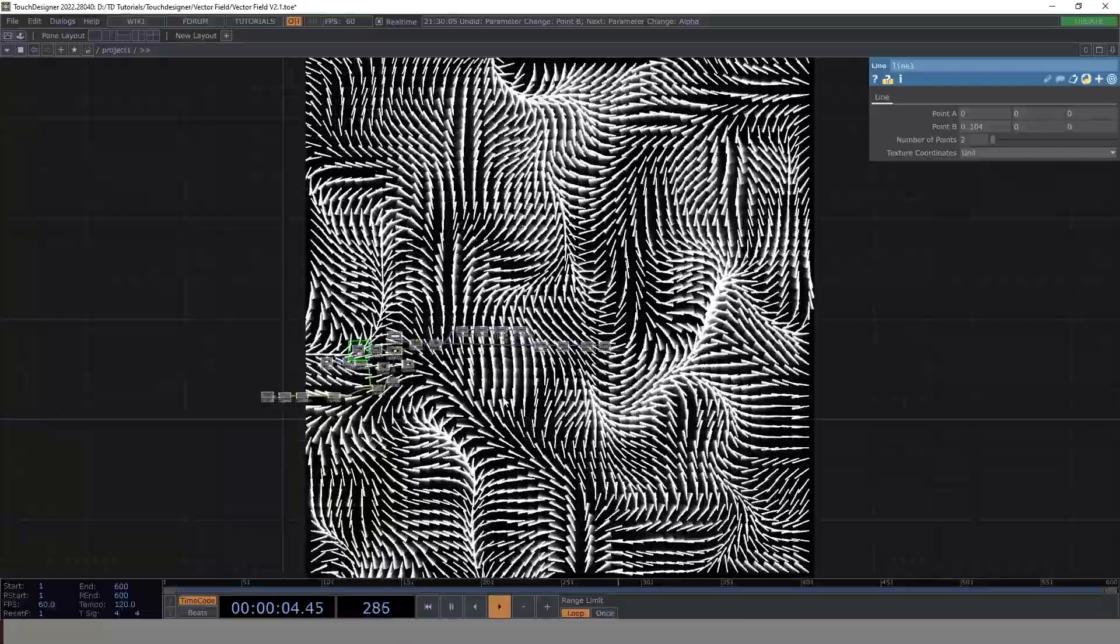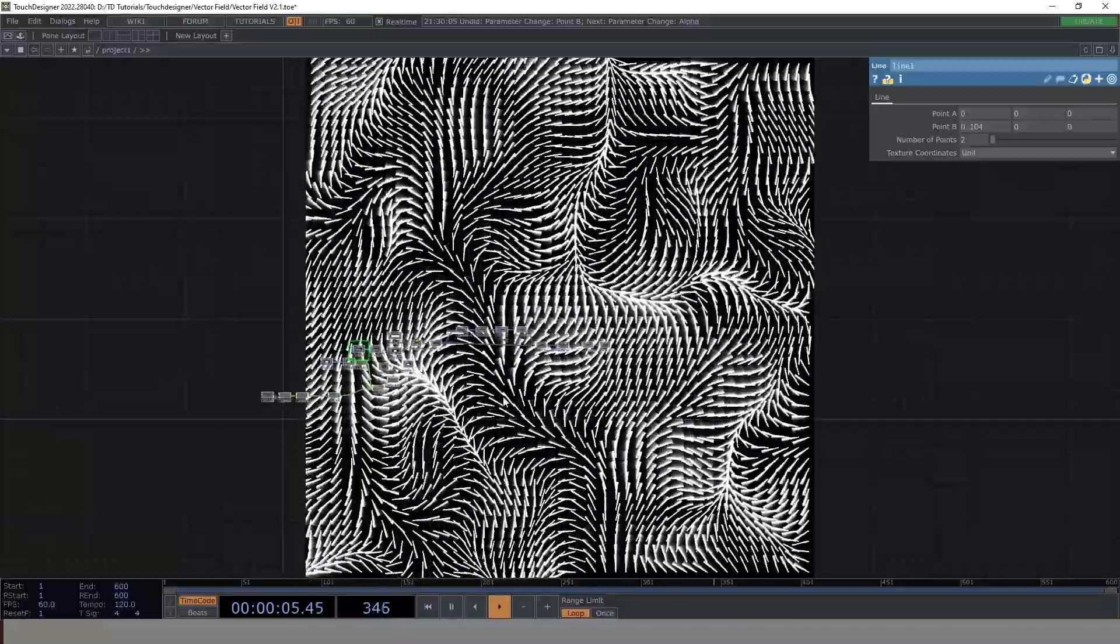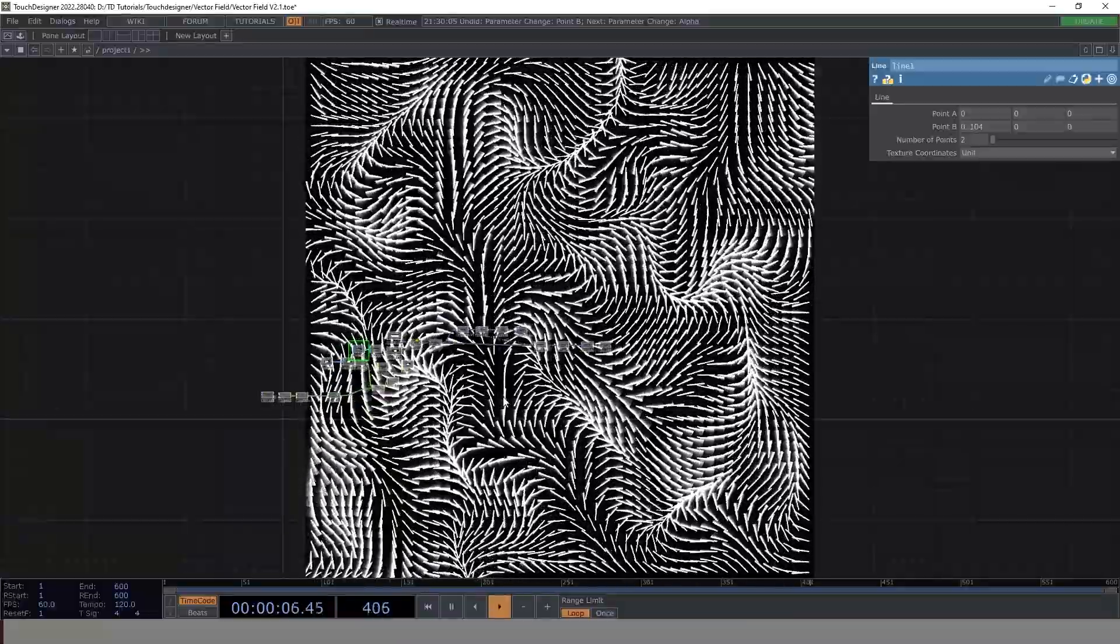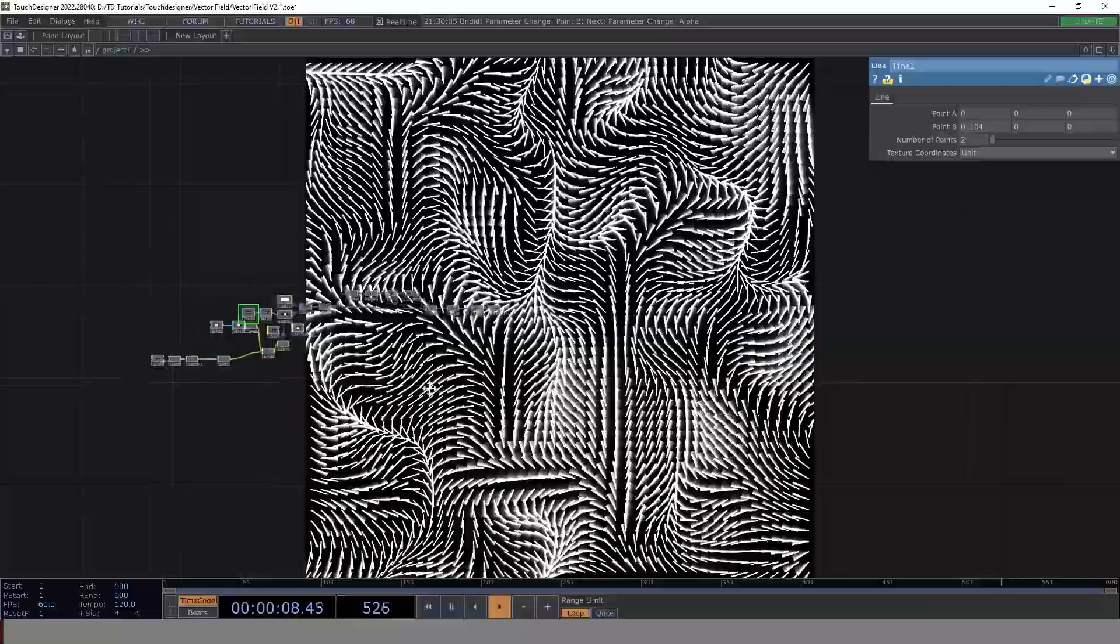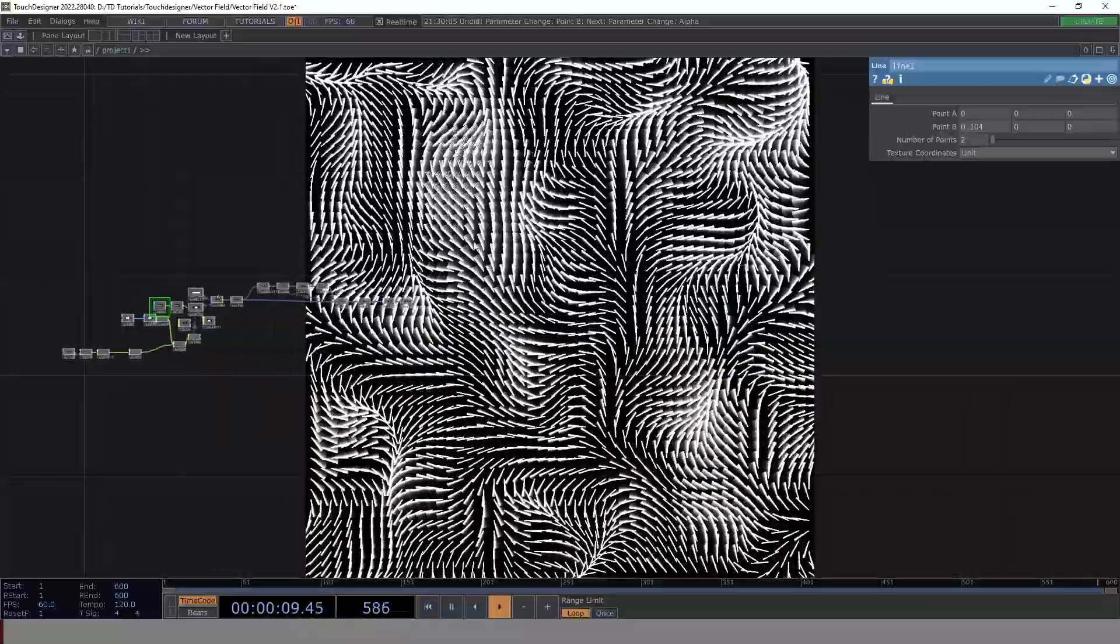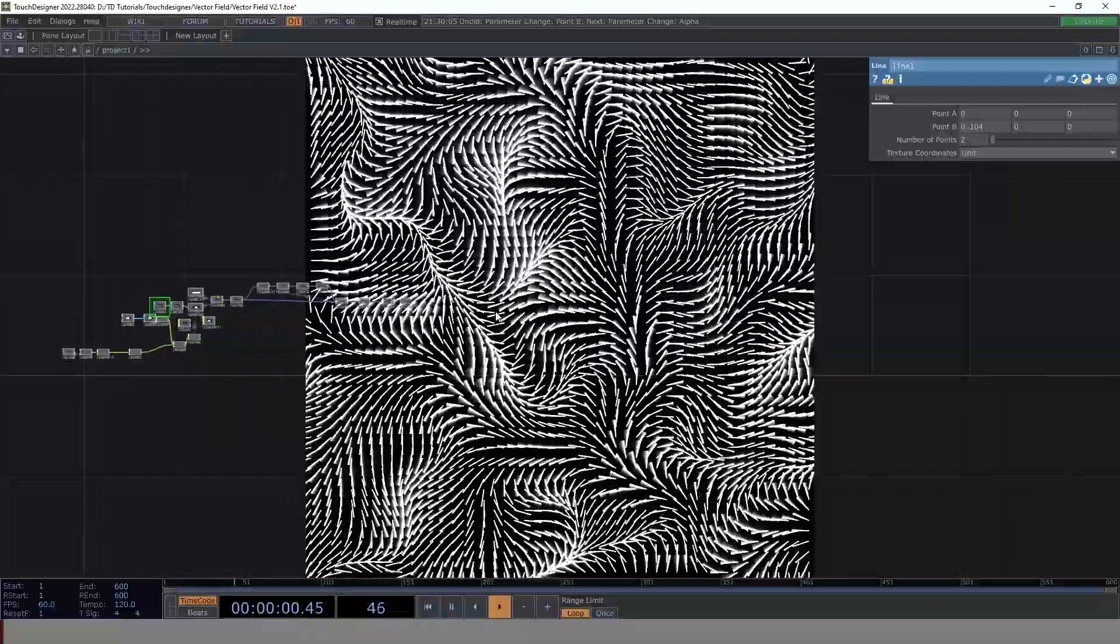Hello everybody. In today's Touch Designer tutorial, we would actually learn how to create this 2D vector artwork.